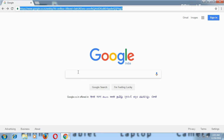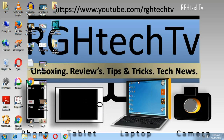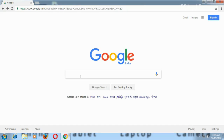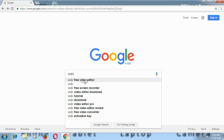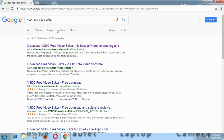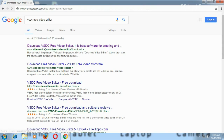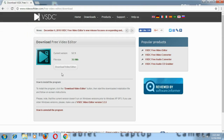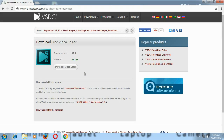Let's quickly go to Google and search for VSTC free video editor. Click on the first suggestion and look for videosoft.dev, then click on the download link. It will give you the option to download the video editor — it's very small in size, just 35.1 MB. Download that and install it as you would any other .exe file.